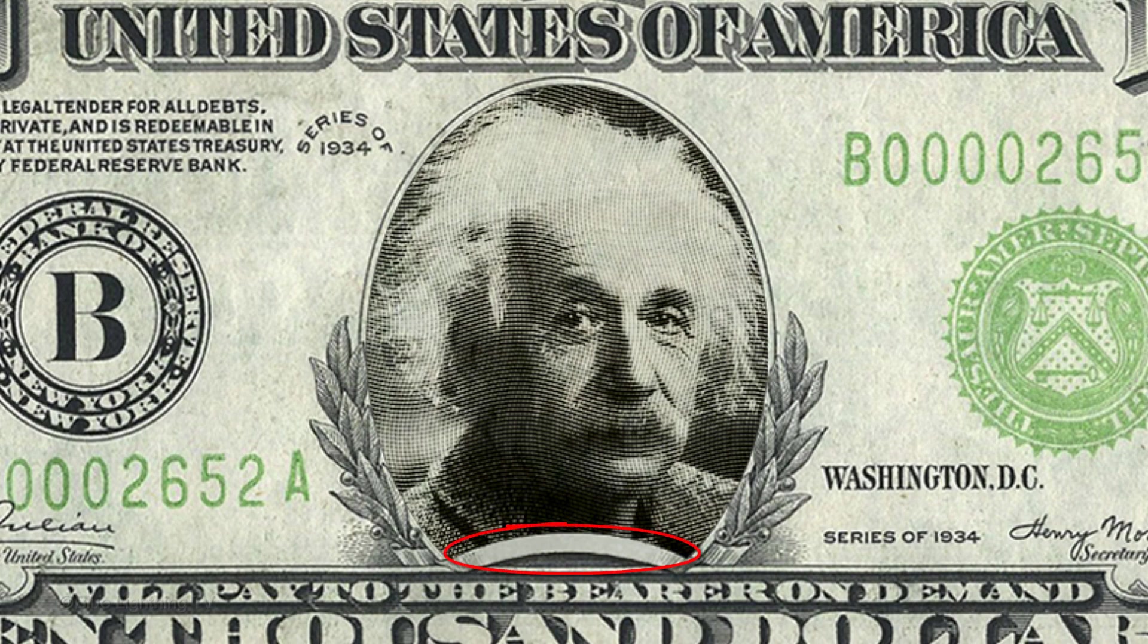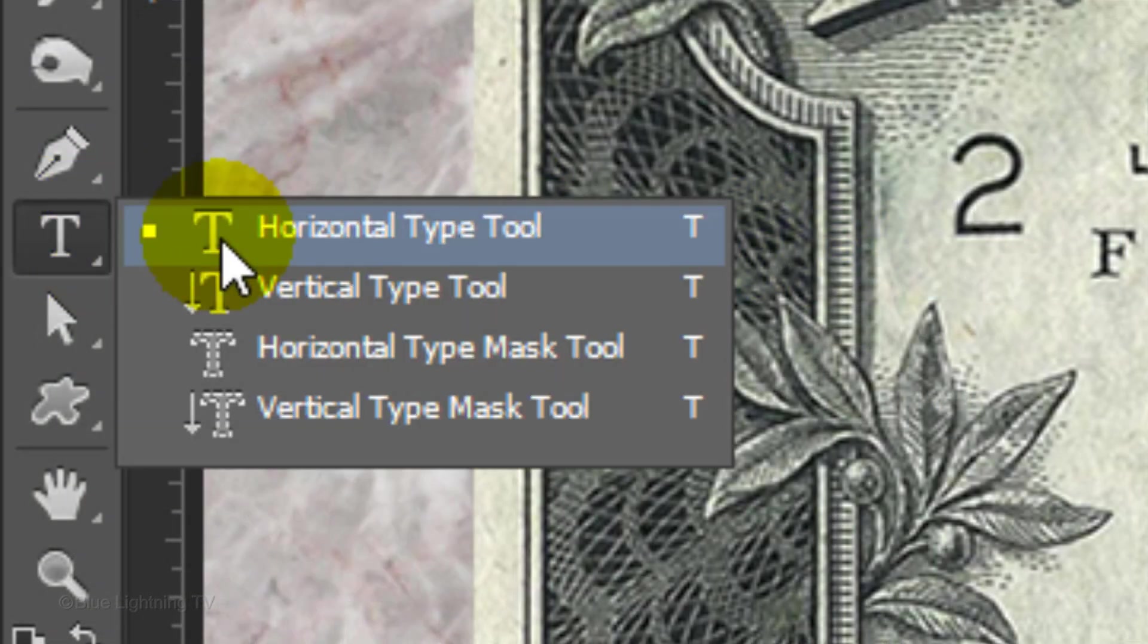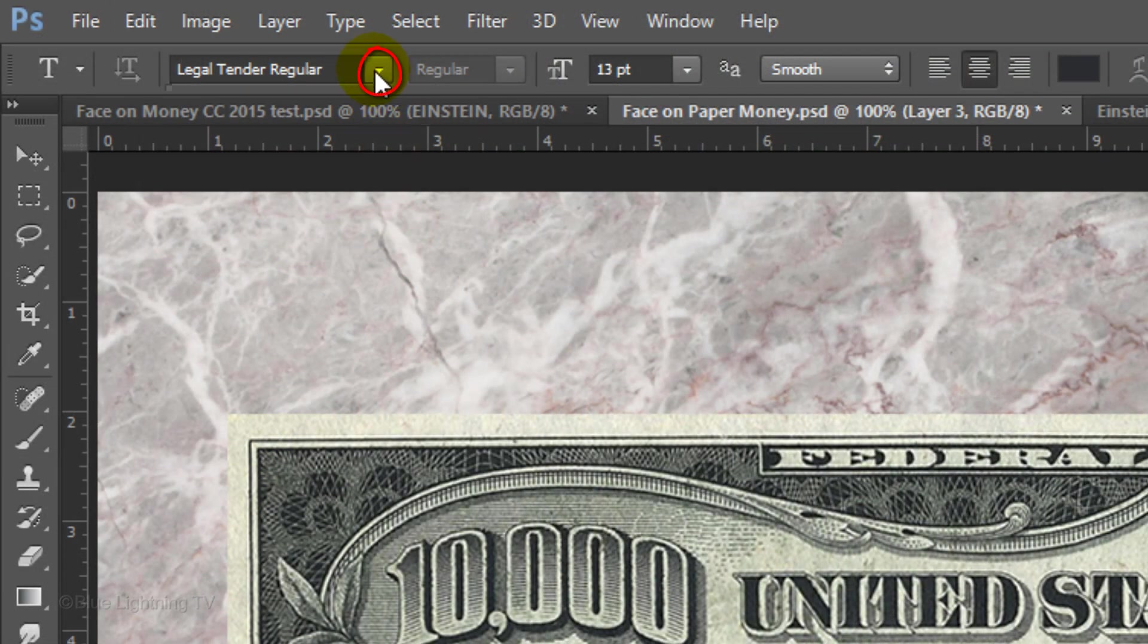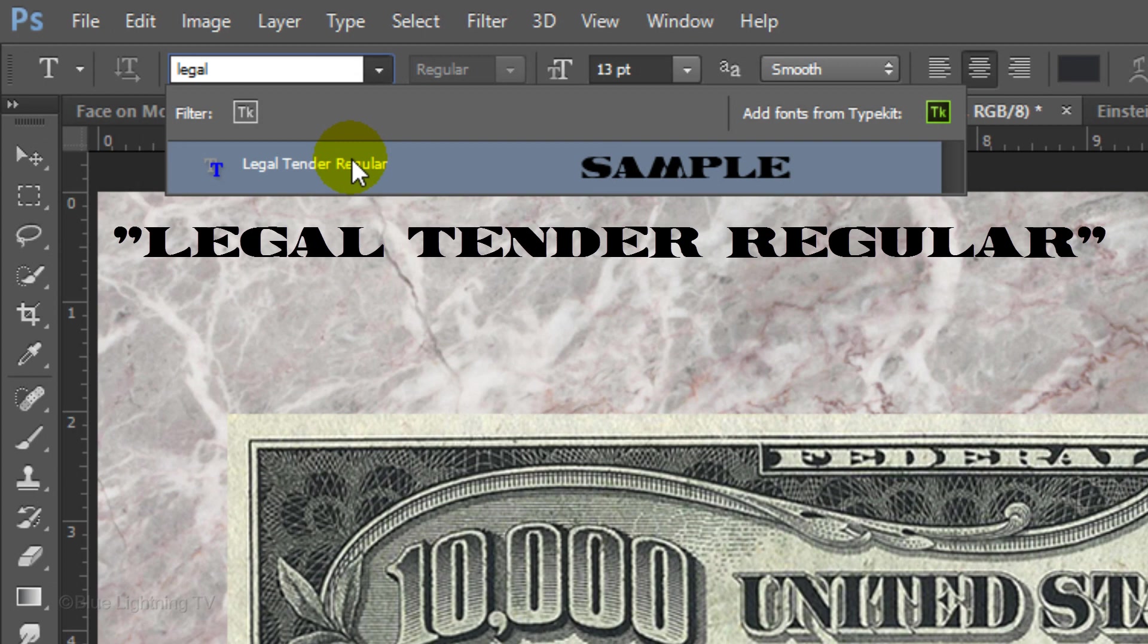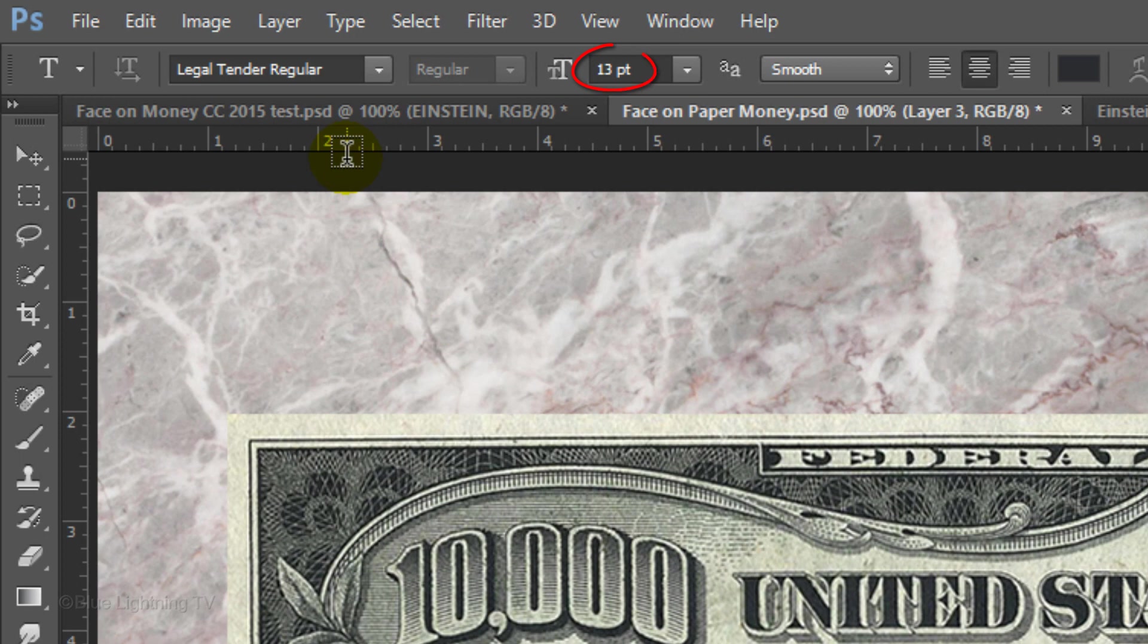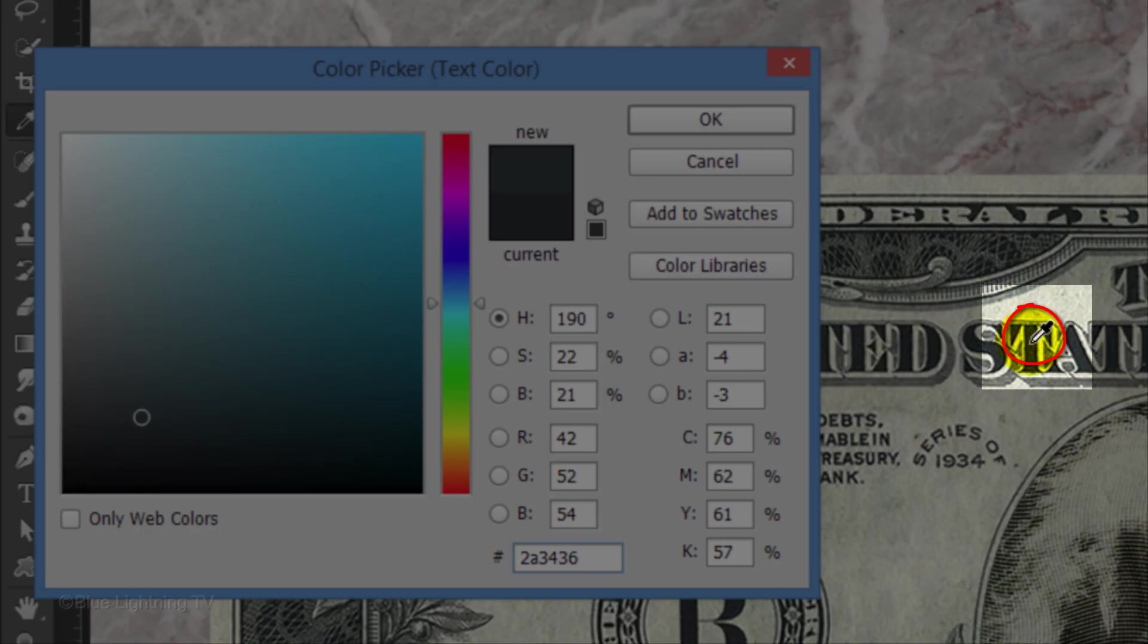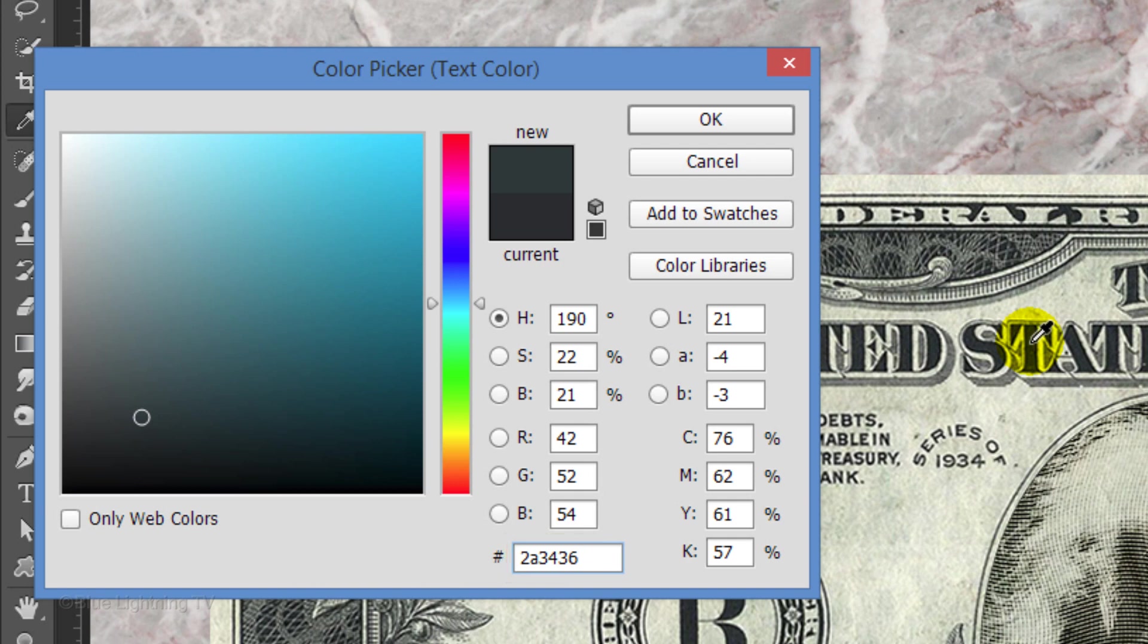We're ready to add the last name of the person. Make the face layer active. Open your Horizontal Type Tool and open your List of fonts. I'm using Legal Tender Regular. If you'd like to use it, I provided its link as well. I'll make its size 13 points, Smooth and Center Alignment. Click the color box and click a dark part of the bill to pick up that specific color. The hexadecimal code for the color I clicked is 2A3436. However, yours may have a different code depending on exactly where you clicked.